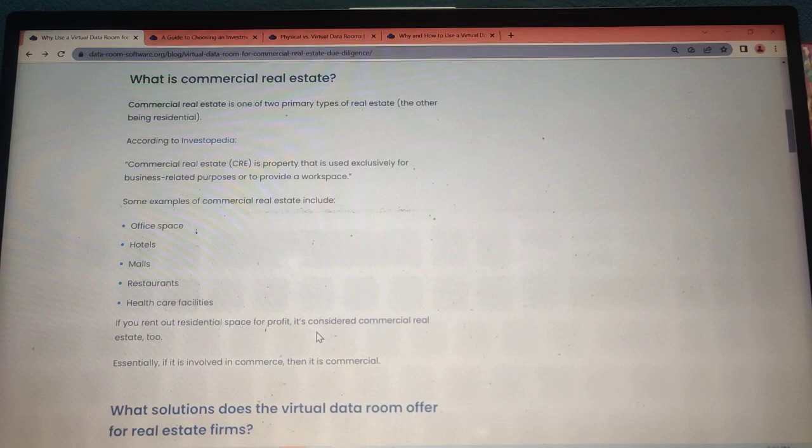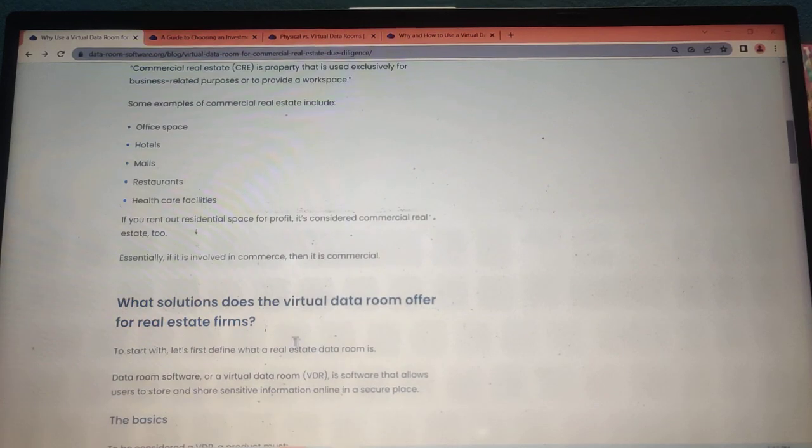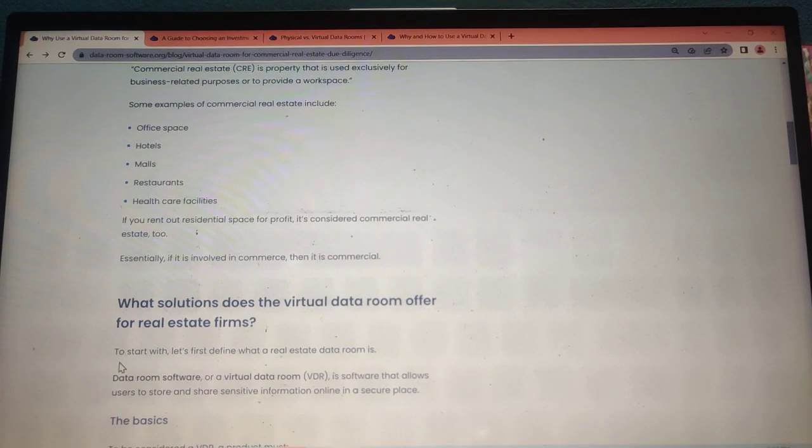What solutions does the virtual data room offer for real estate firms?